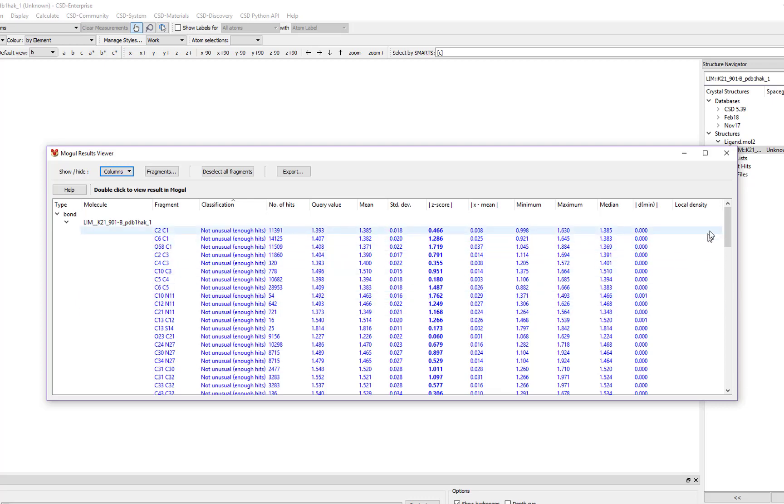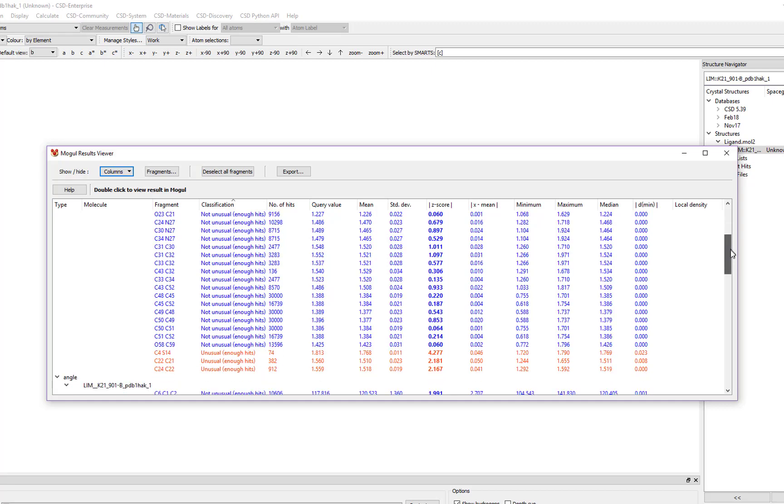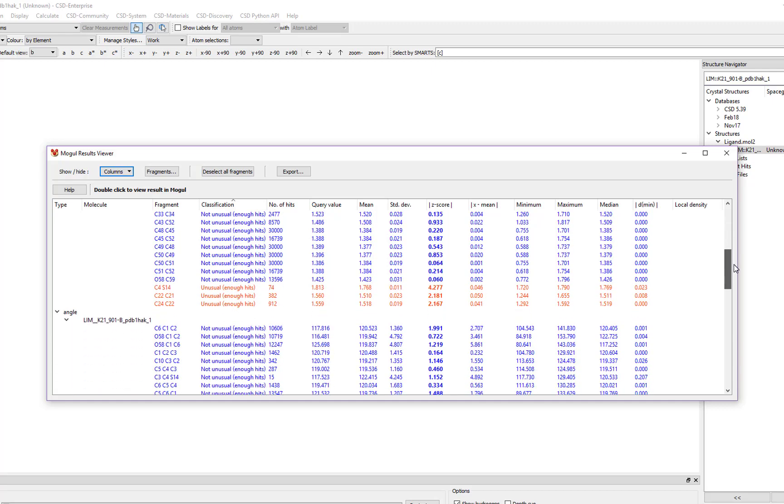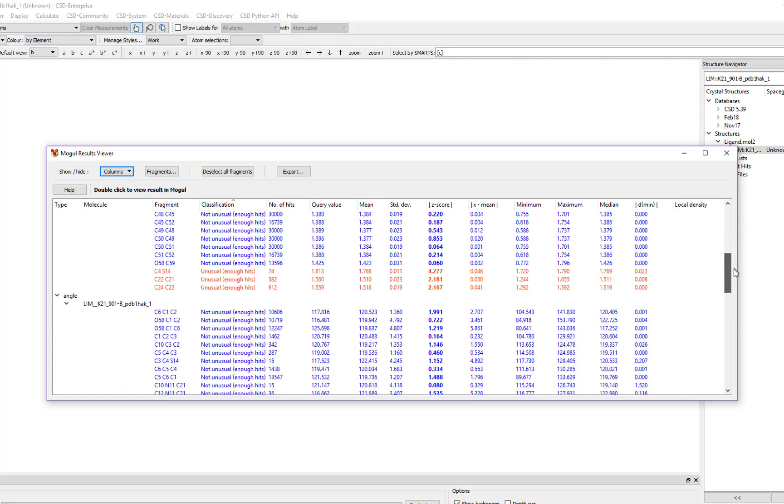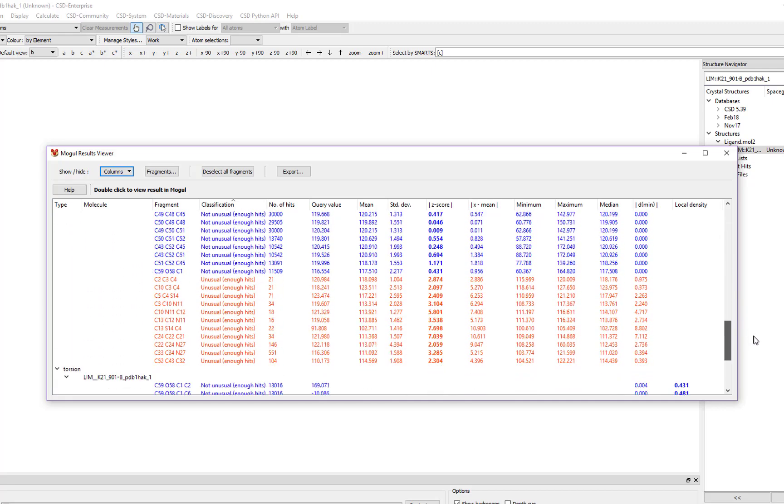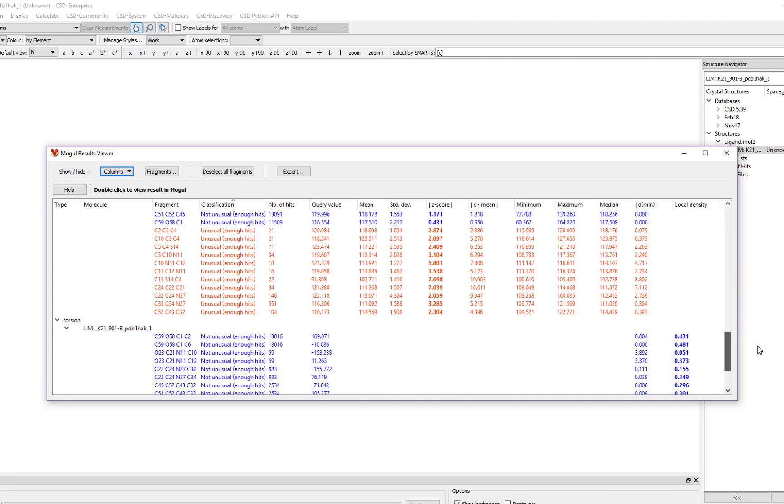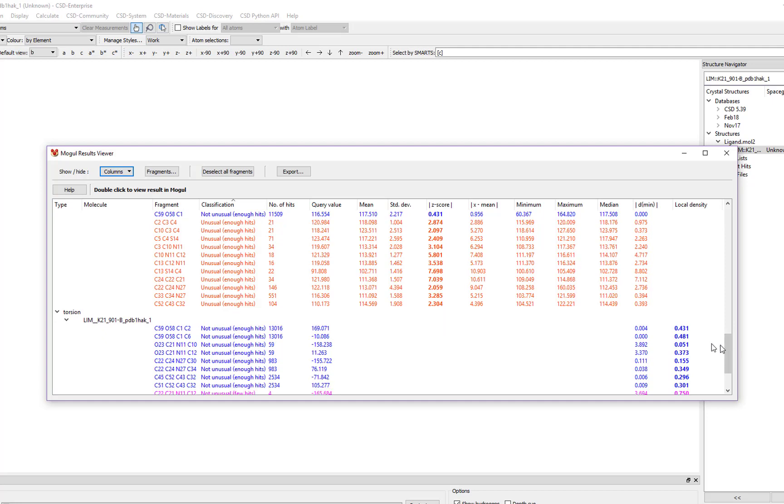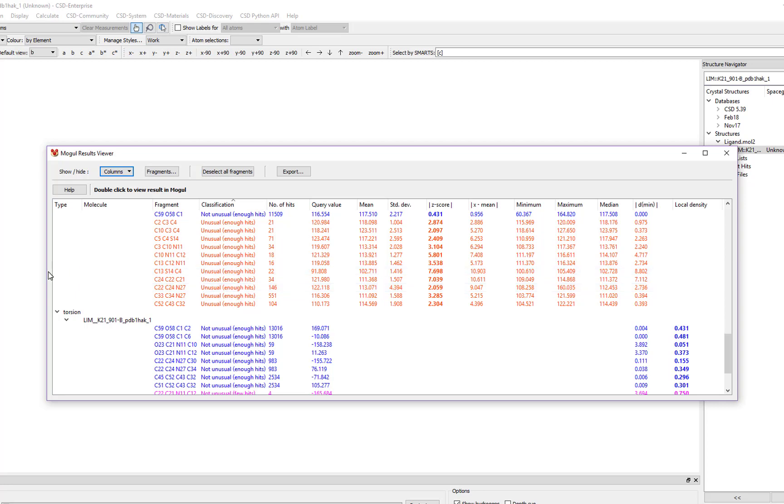You can see it lists all the bonds, angles, and torsions in our molecule. The parameters are color coded such that those in blue are flagged as not unusual with enough hits for comparison, and those in red are flagged as unusual with enough hits for comparison.